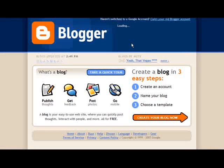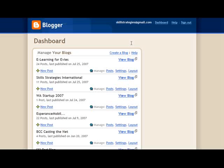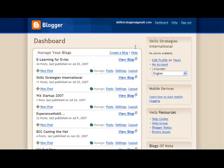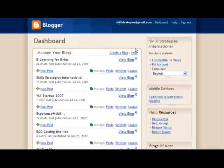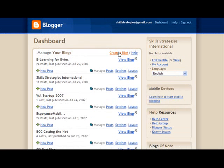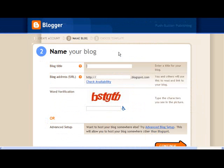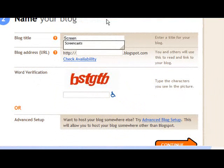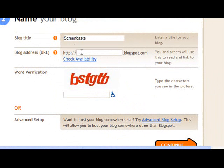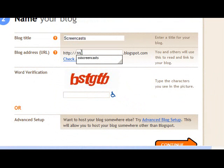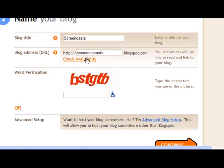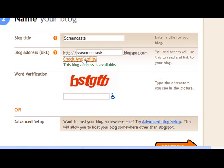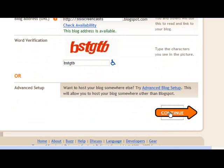By signing in I'll go to my dashboard where you'll see I've got quite a few blogs already with Blogger. I'll click on this link create a blog and that will enable me to create a new blog. I'll call the new blog screencasts and we'll have the blog address SSI screencasts. Check the availability and it is available. I'll now do the word verification and click continue.